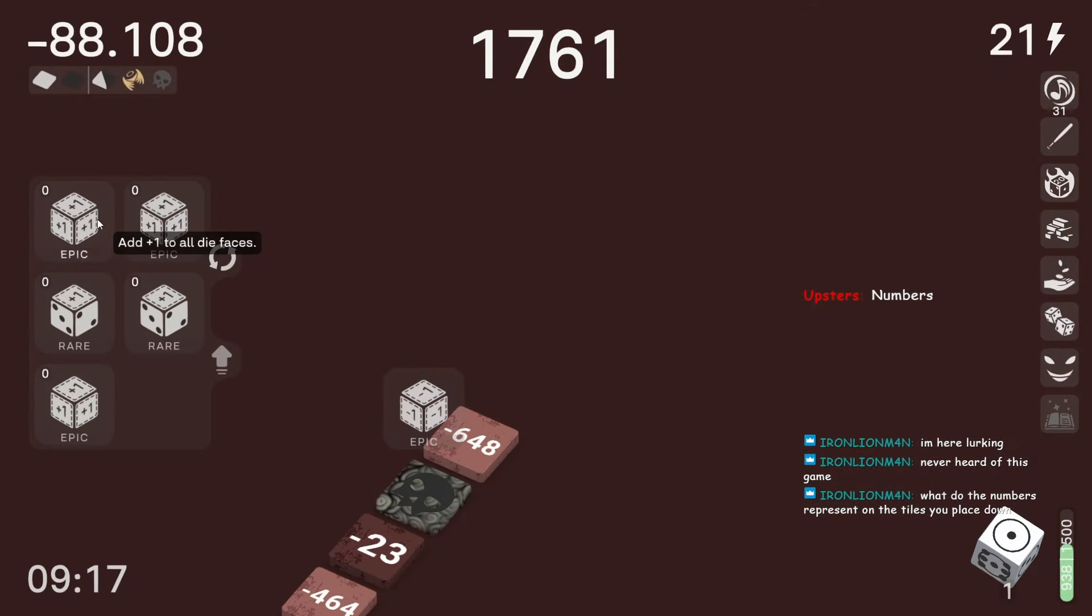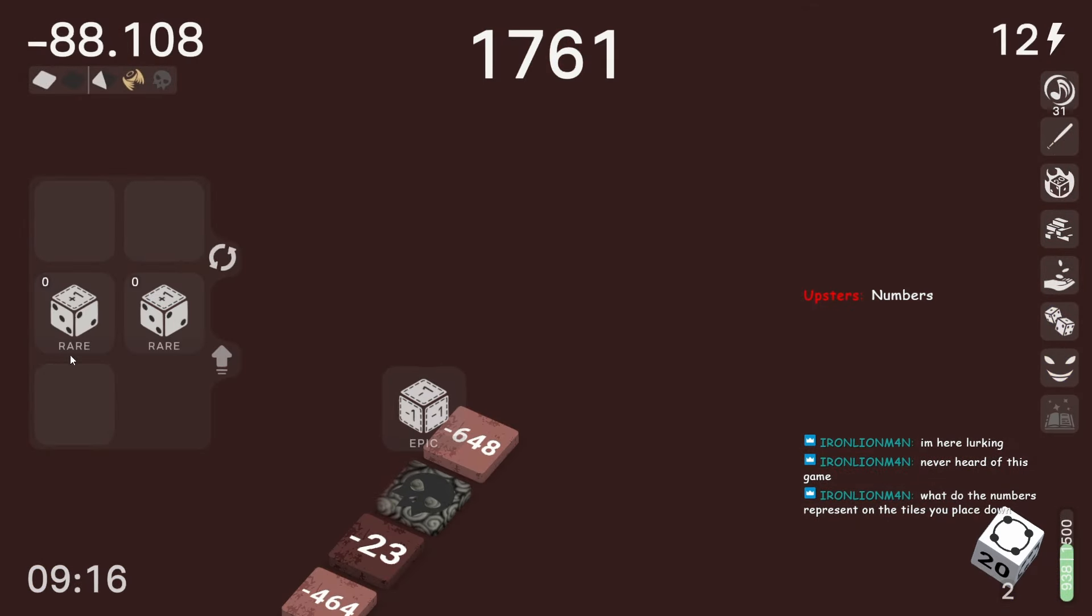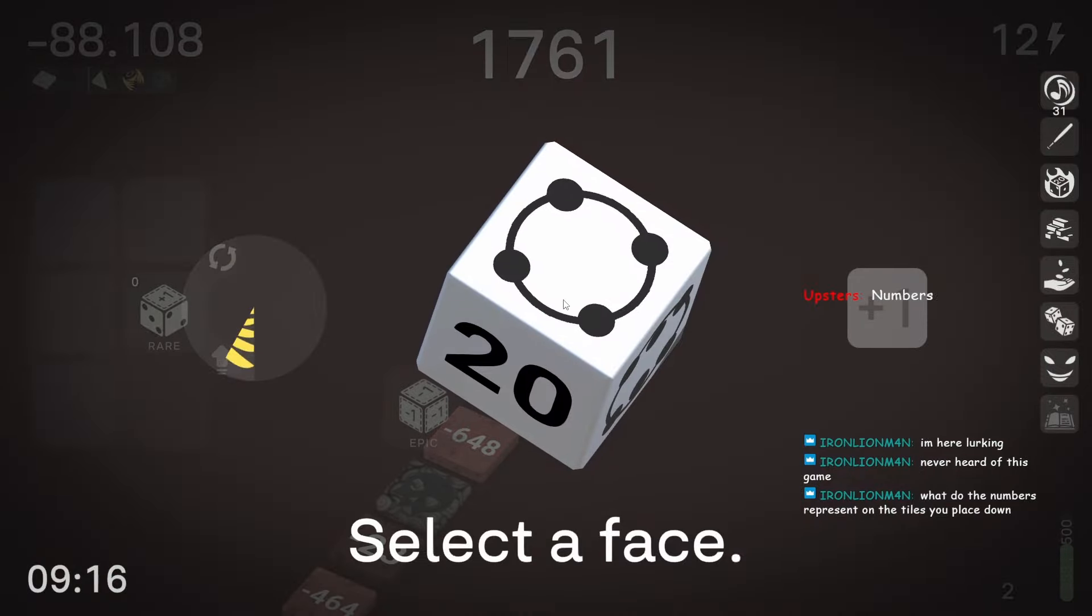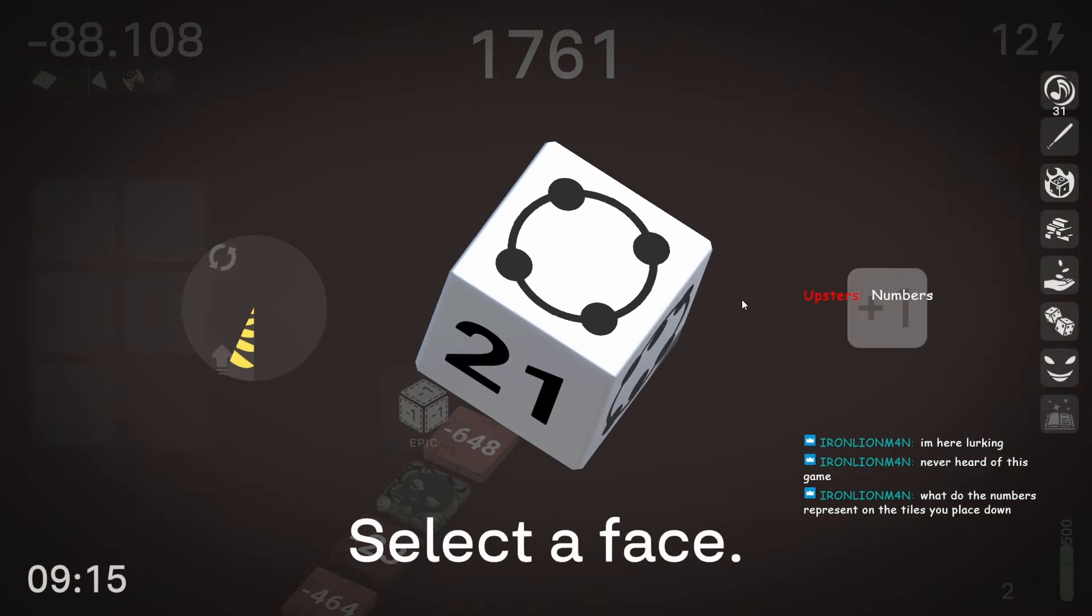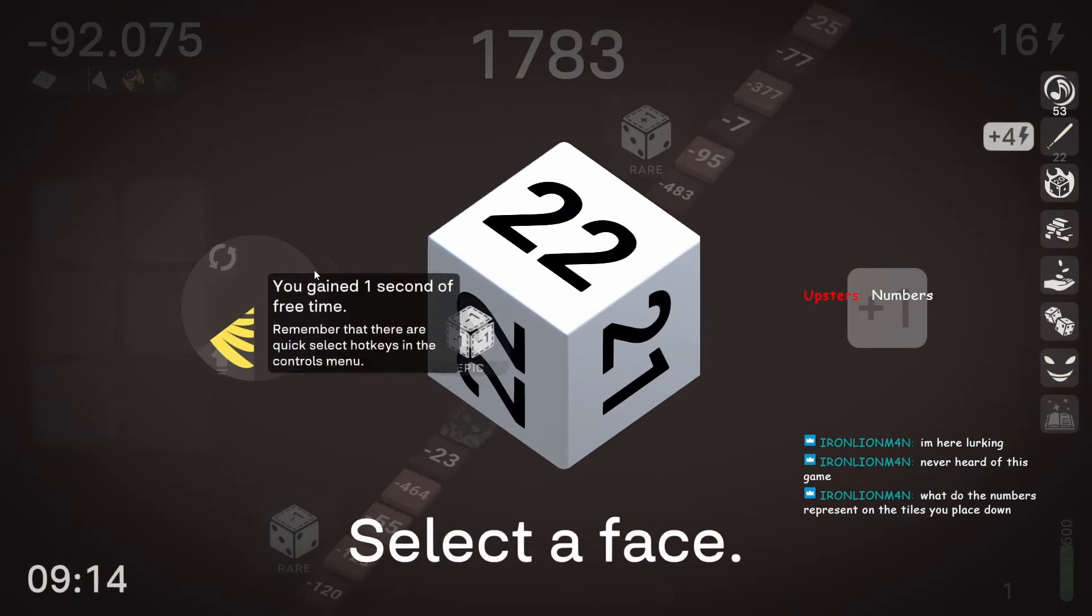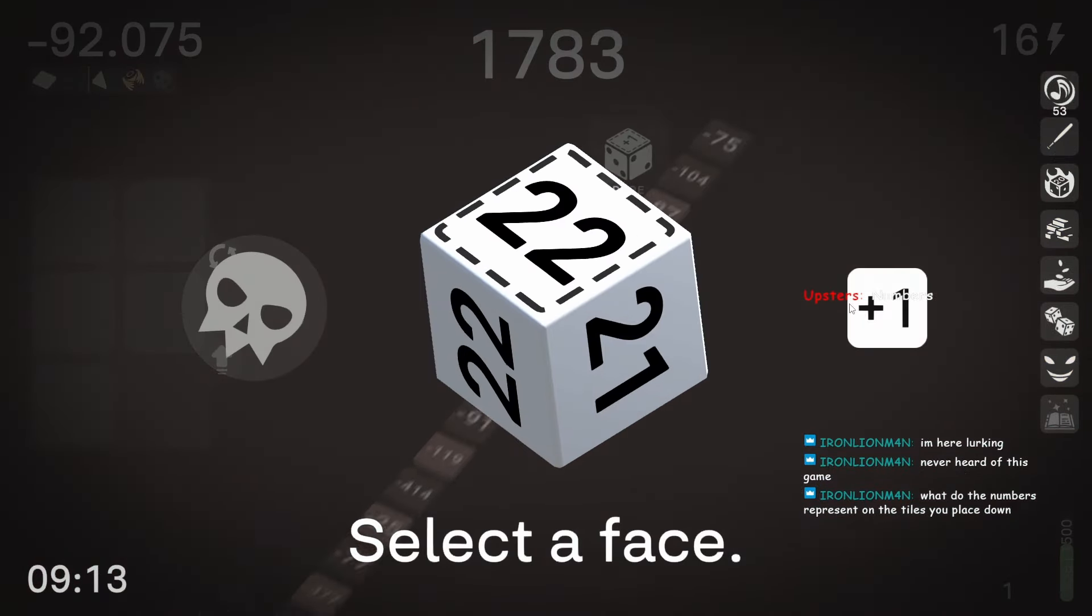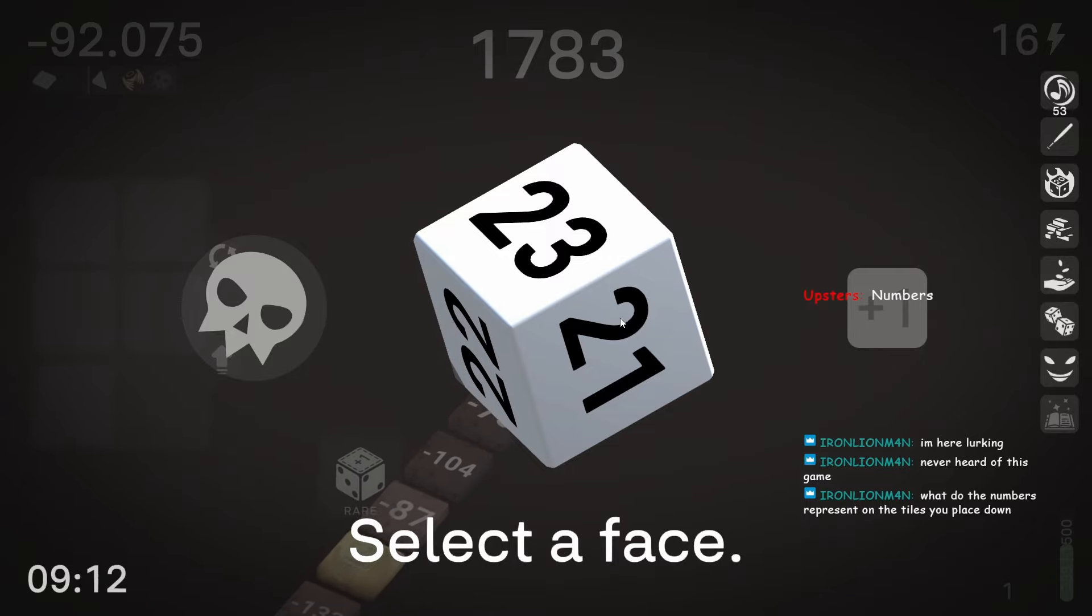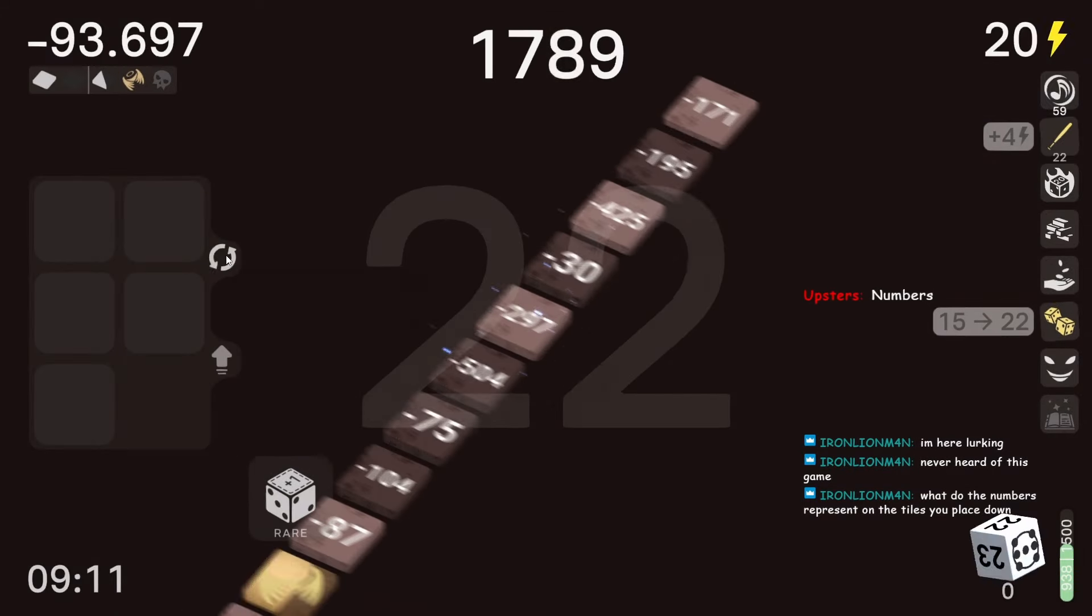It really does not matter which ones we go with, honestly. For any of these, let's just start, I'm just upgrading random numbers. Take that. Take that.